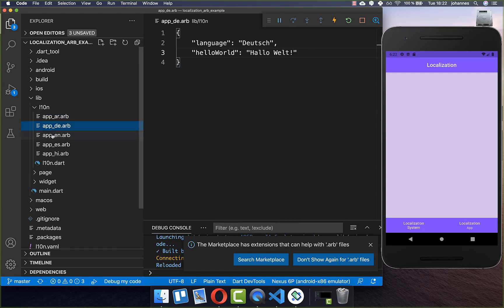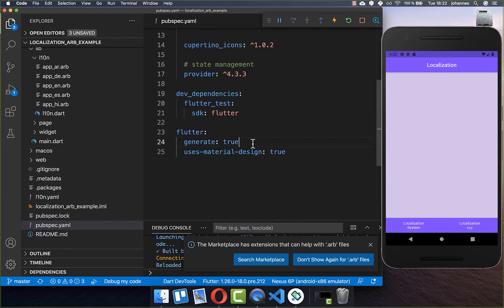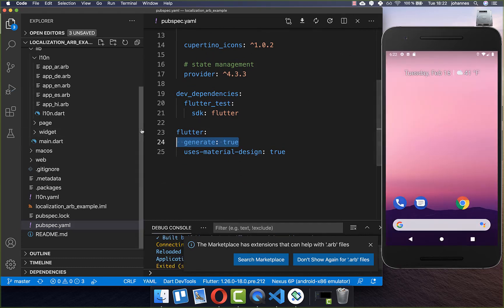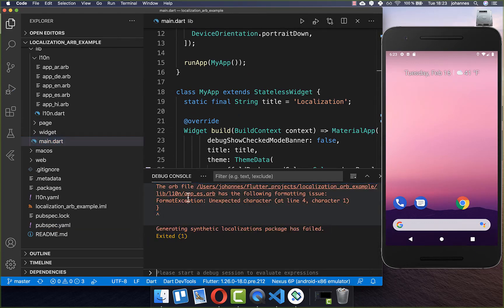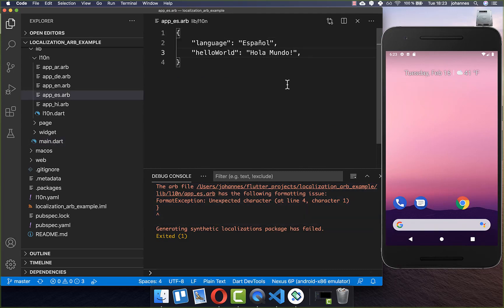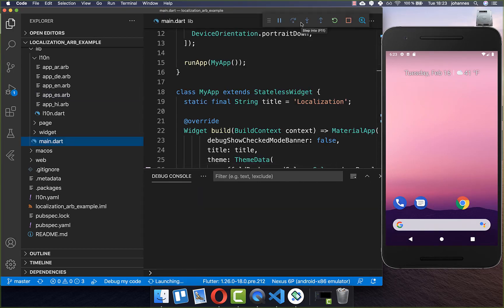After putting all your translations within your files, go to your pubspec.yaml file and make sure generate is set to true. Then simply stop your application and restart it. Sometimes you will see errors pointing to a trailing comma in a translation file — remove it and restart again.